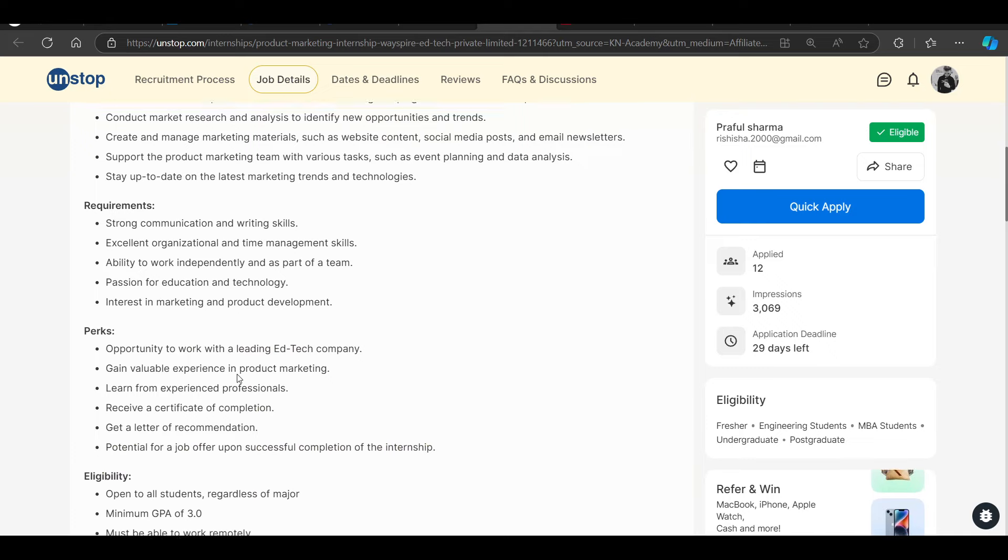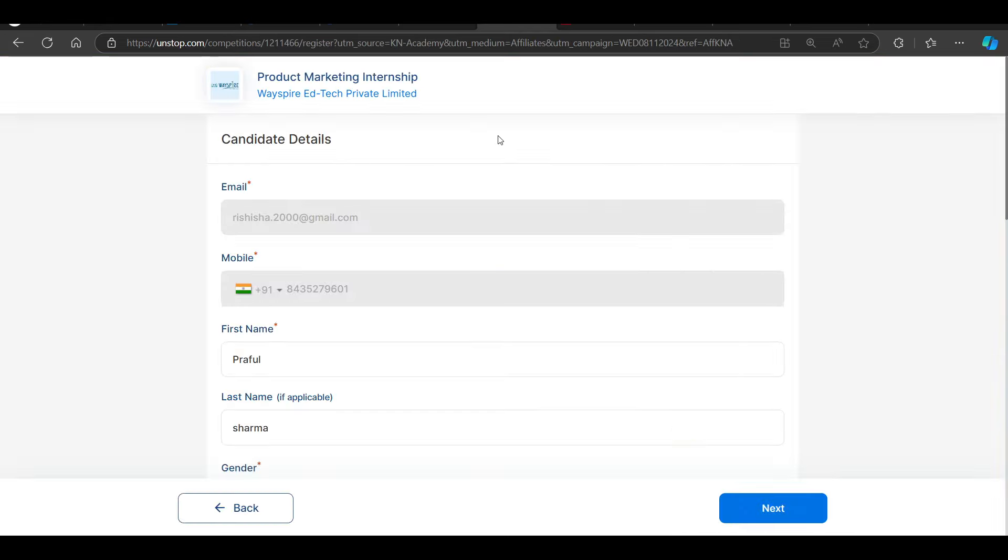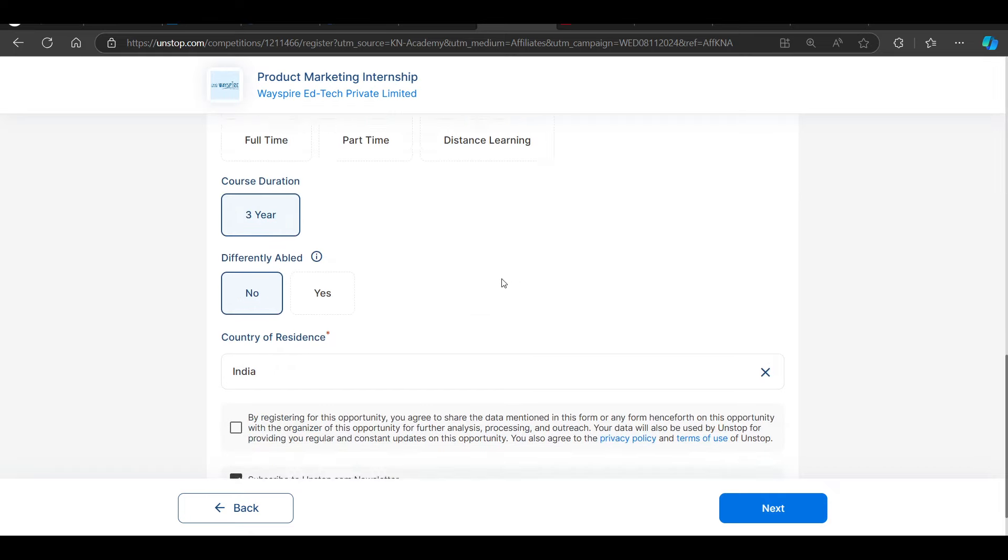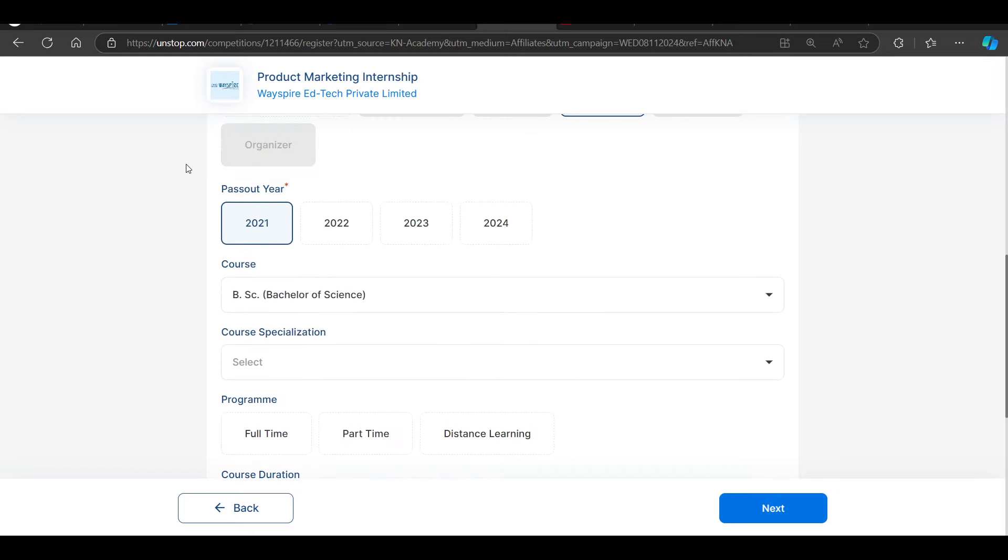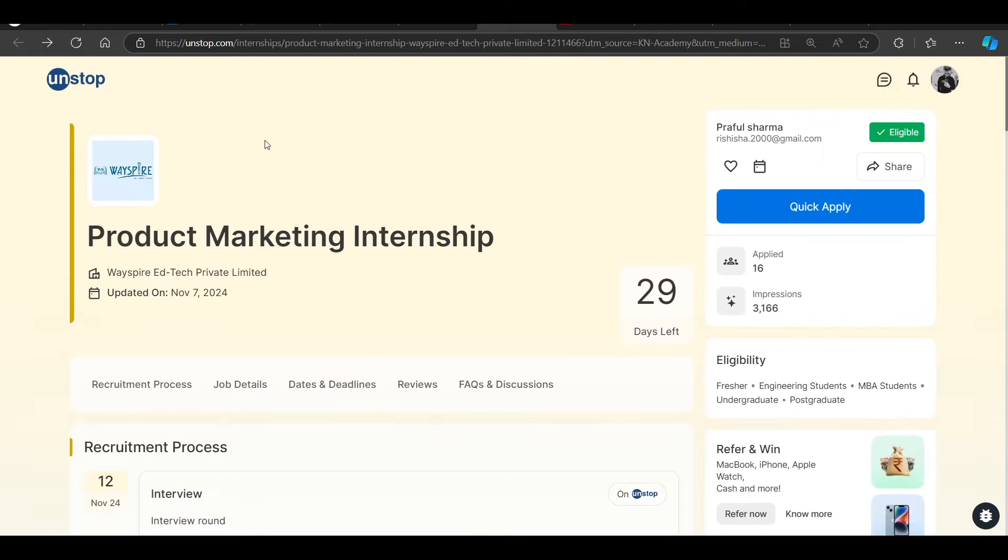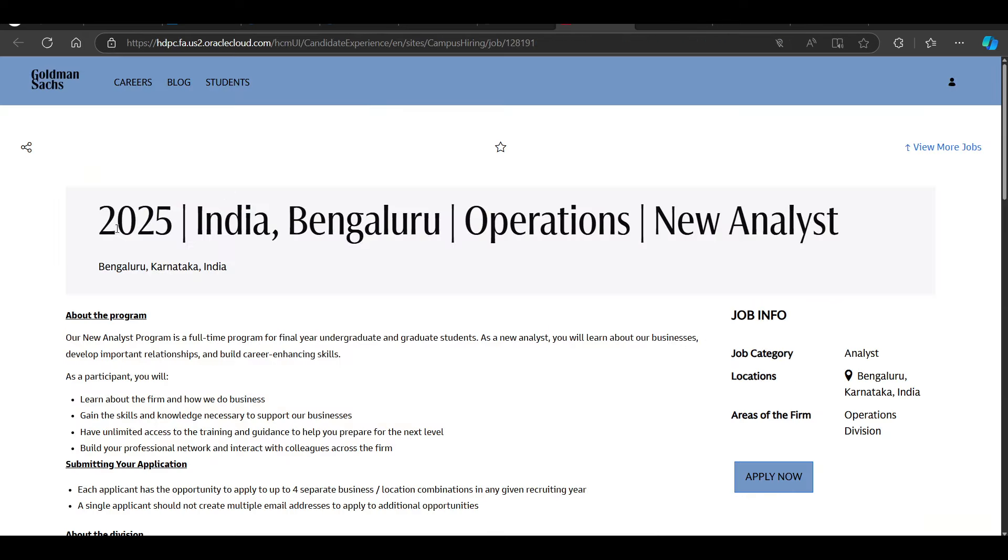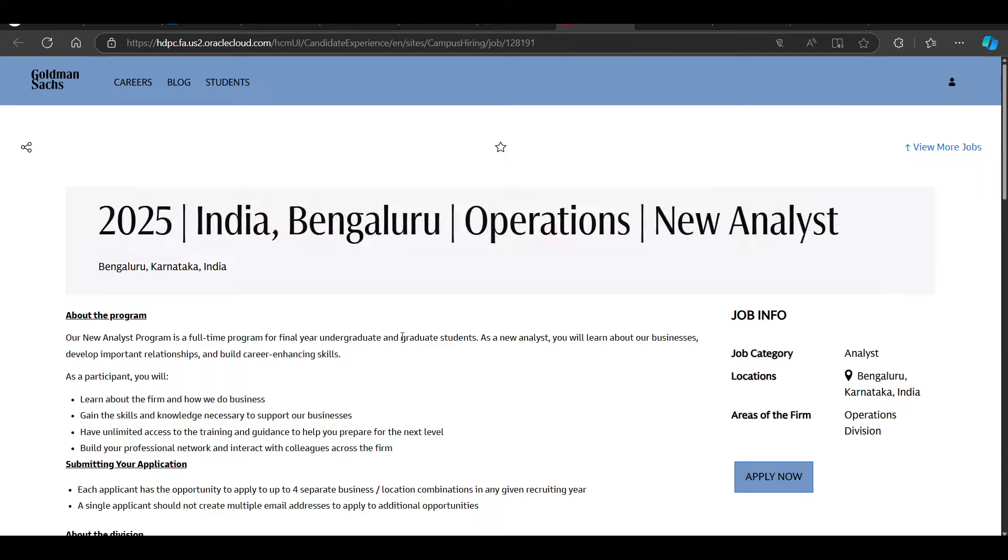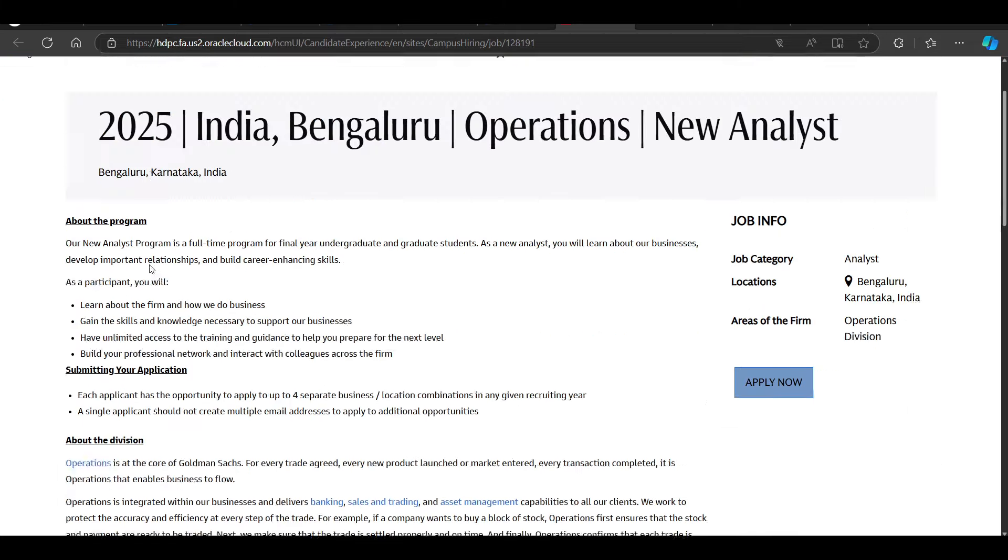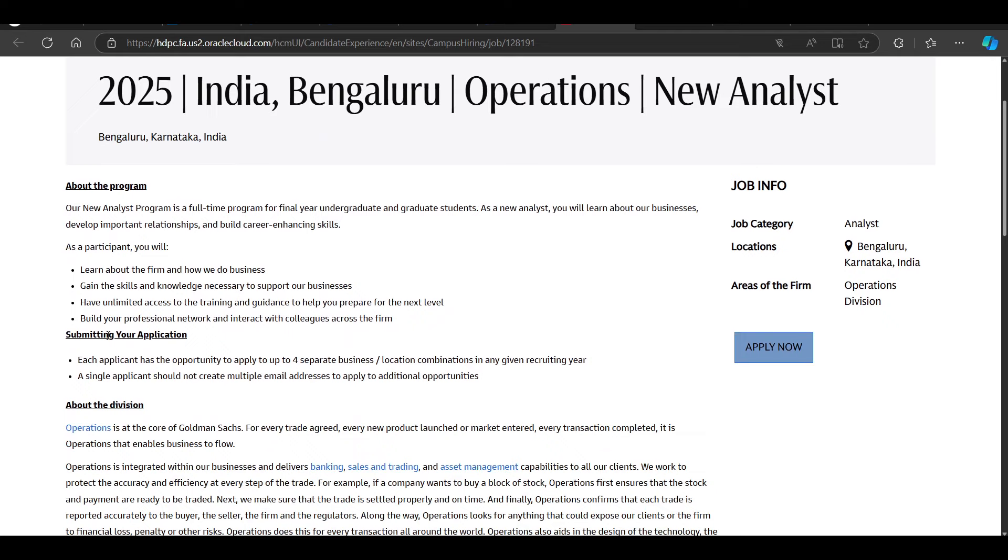We have an opportunity from Goldman Sachs. They are hiring for 2025 India Bangalore operations new analyst. This is a new hiring announcement from 2025.